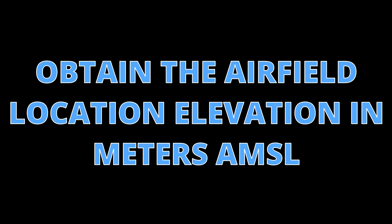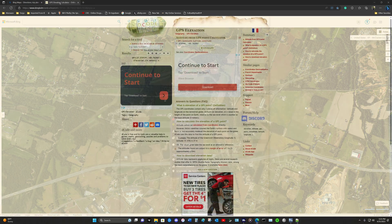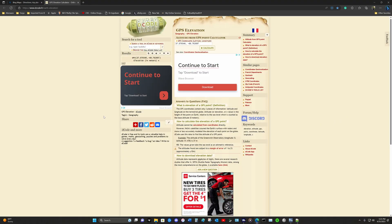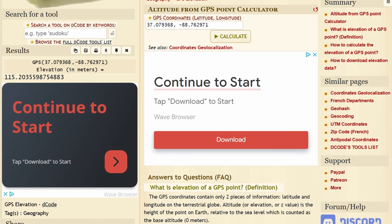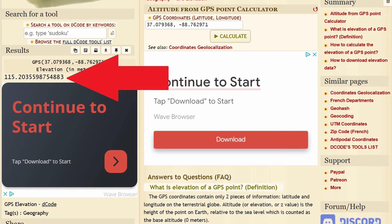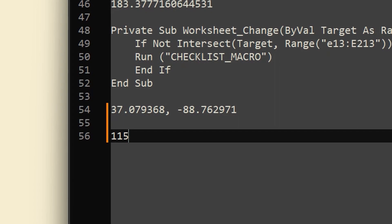Next, I need to obtain the airfield location elevation in meters above mean sea level. I'm going to find the elevation at this location using a website I've found — I will link this website below. This website allows you to pop in GPS coordinates and get the elevation in meters, and we do need it in meters for MSFS 2020. I paste the coordinates in and calculate, and the result is 115.2 meters. I'm going to place elevation 115 meters into the text editor.